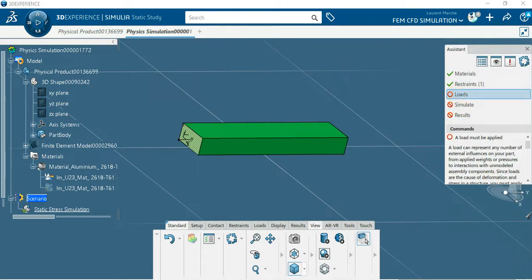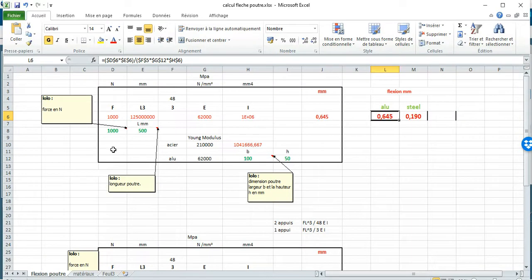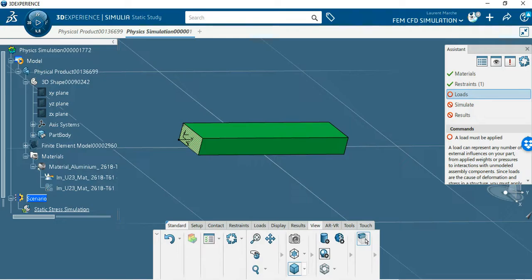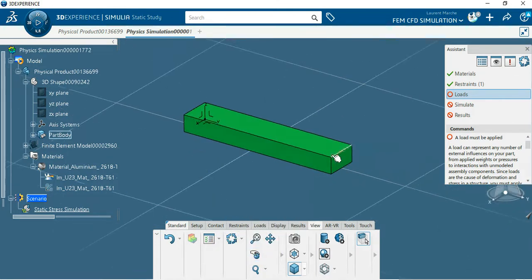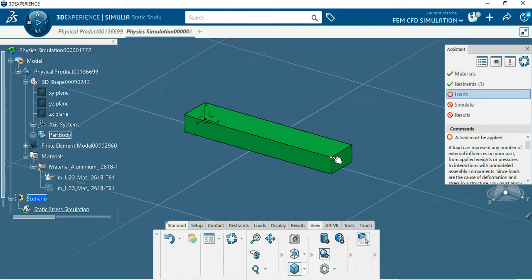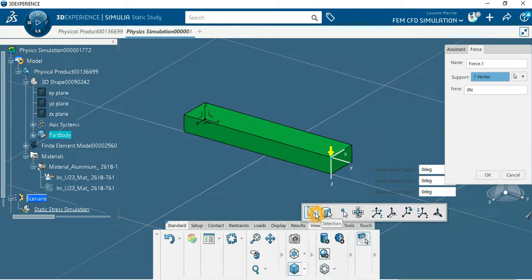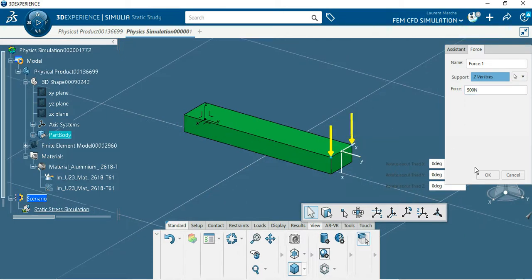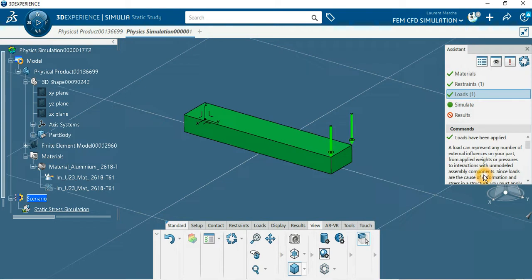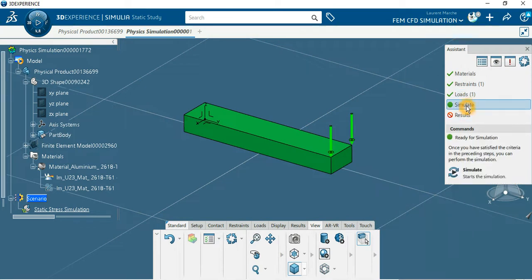So remember we've got 1000 newton. I can use something special for you. I can use the two edges here, this one and this one, and put 500 newton on each. So on this one force of 500 newton and also on this one. Perfect. So now you can simulate.